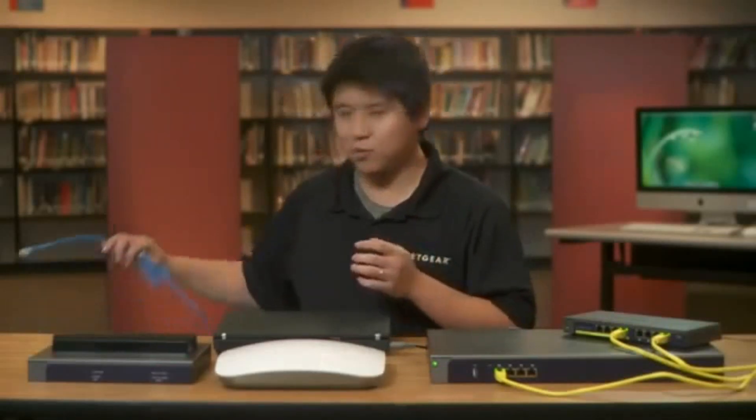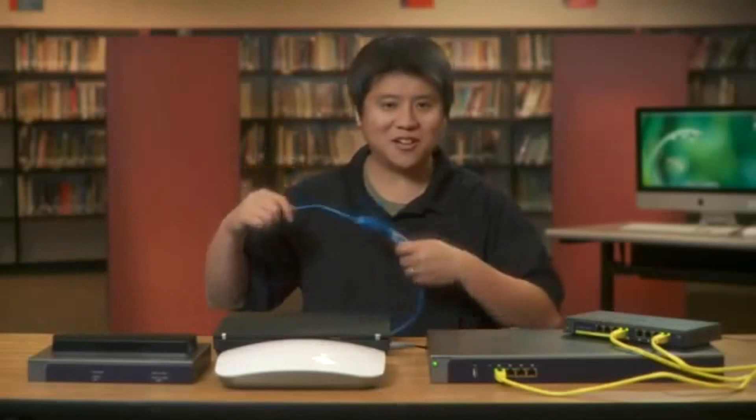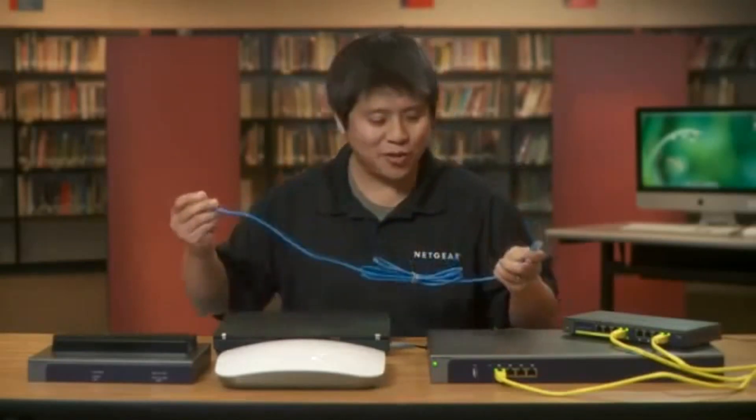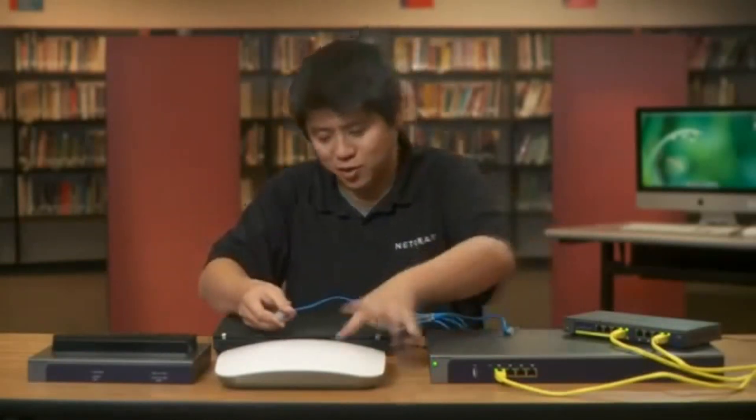So step number one, obviously, would be to connect the access points to the rest of the network, which I'm going to do right now.